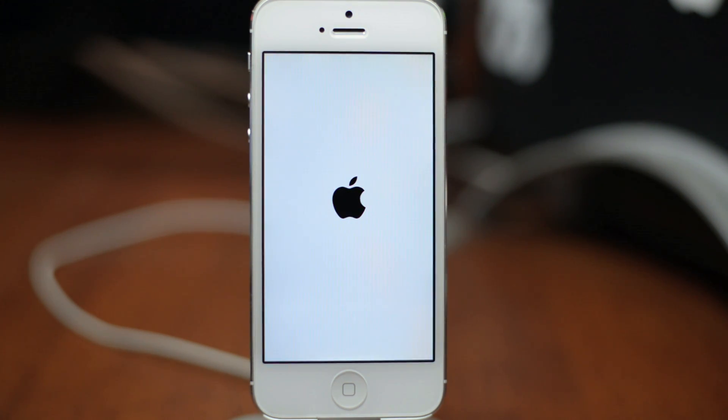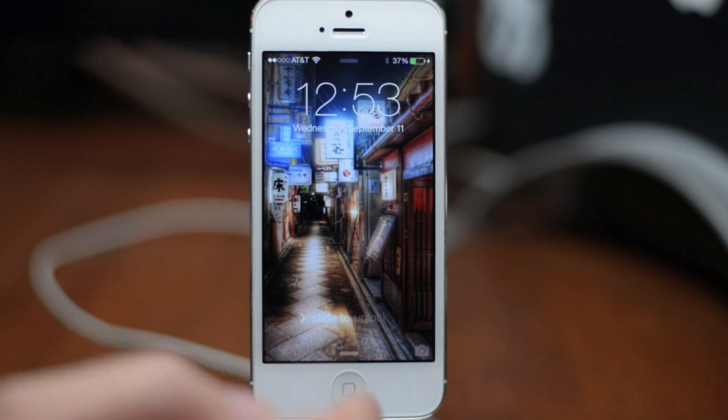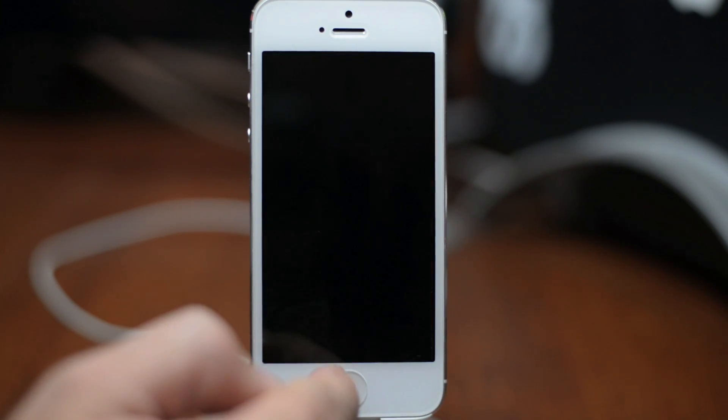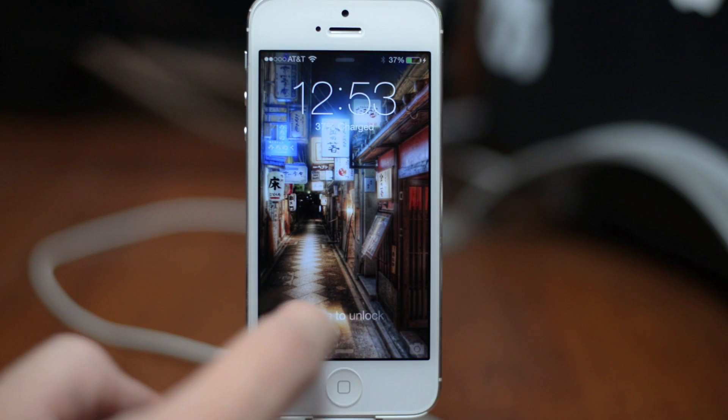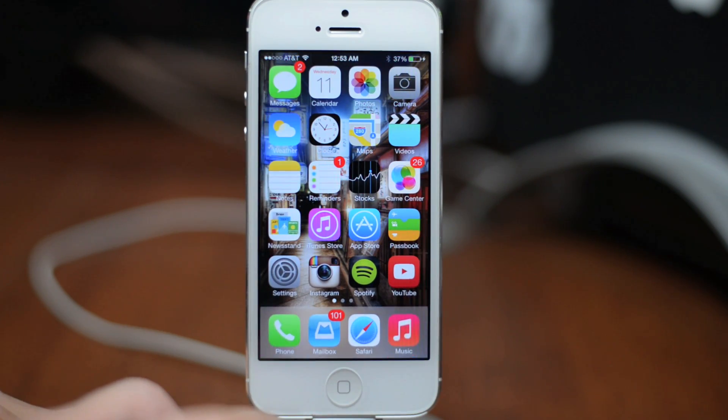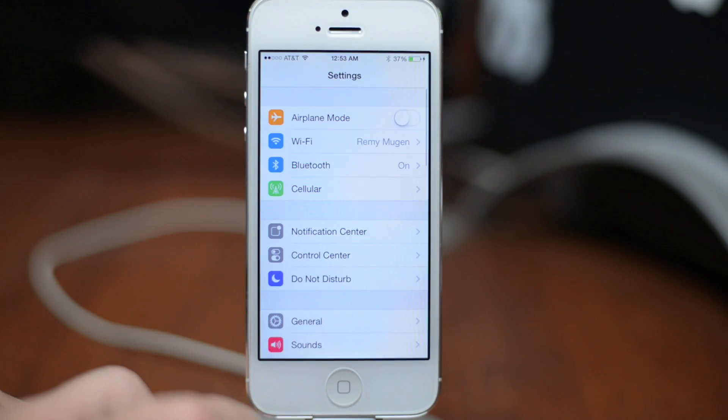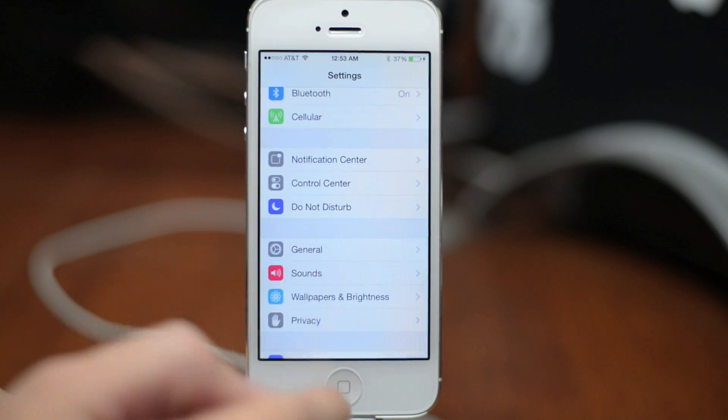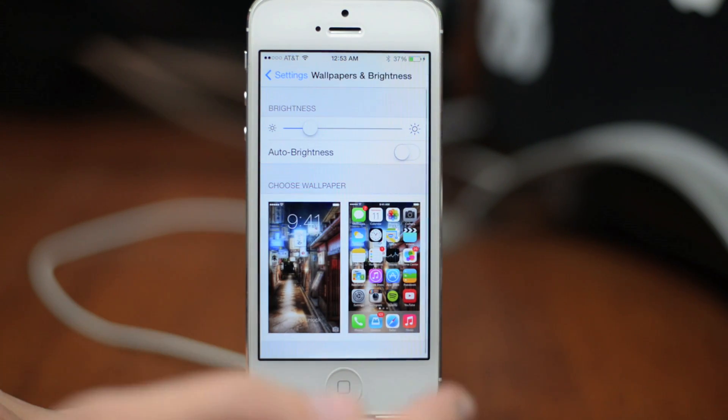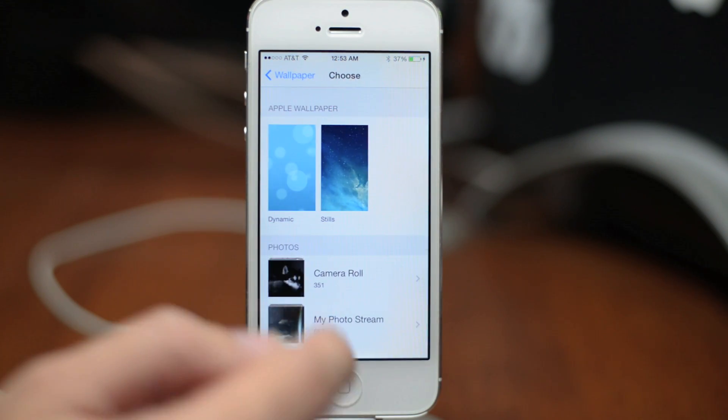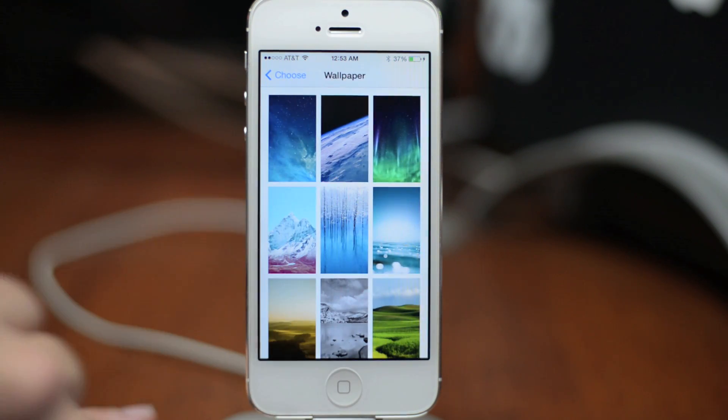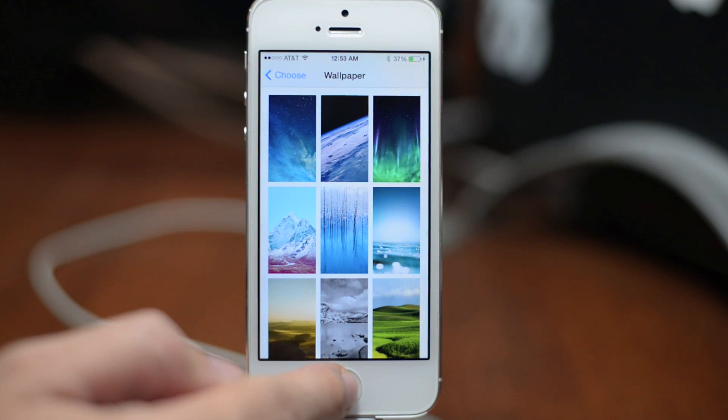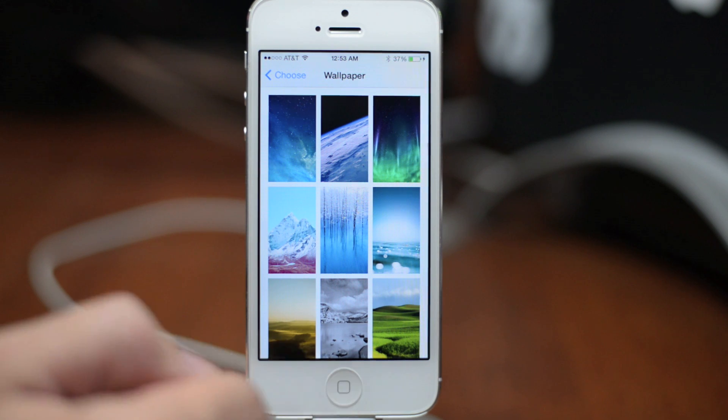So there you go guys, that is how you update to iOS 7 GM build. Let me go ahead and unlock my device and I will show you that it is the GM build by going into Settings and going to Wallpapers. As we all know, there are new wallpapers. Let's go to Stills and there's the new wallpaper. So this is the final build of iOS 7 beta, the GM version.